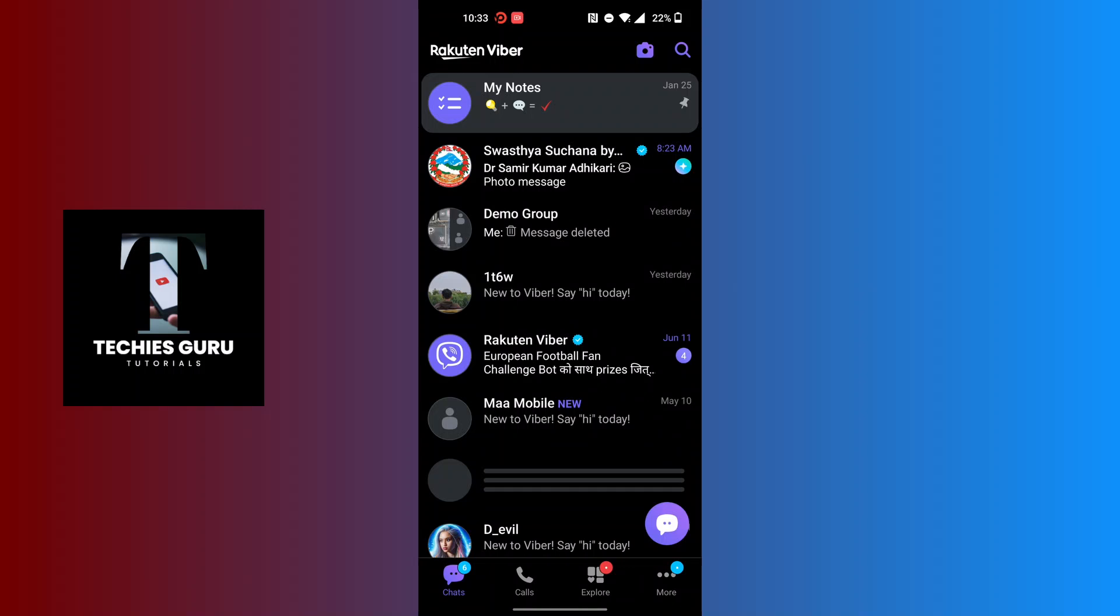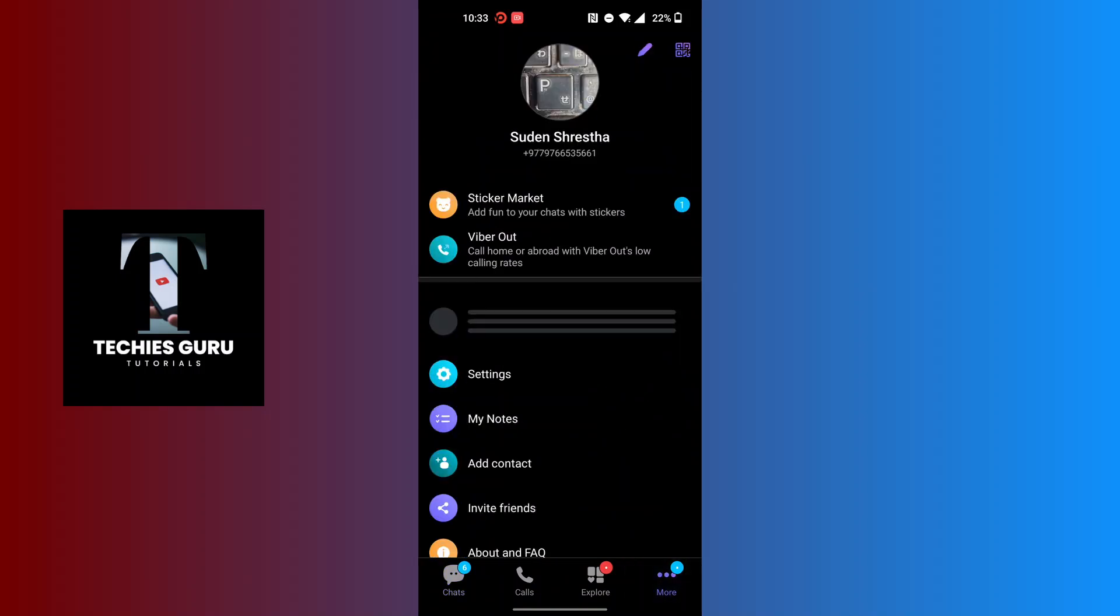After opening your Fiverr app, on this interface at the bottom right corner of the screen you can see there is a More button available. At the bottom right corner, tap on the More button.